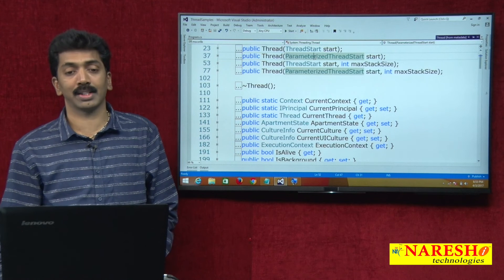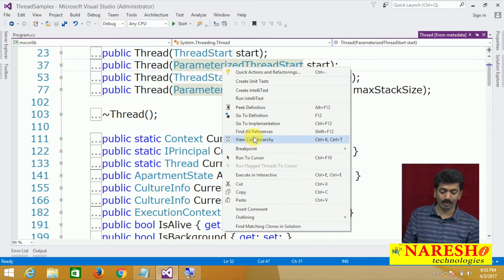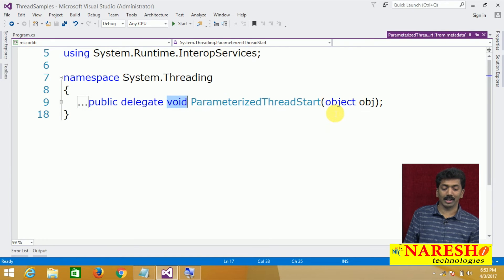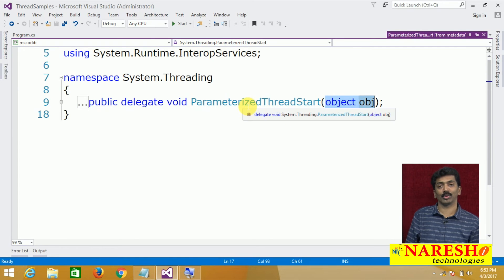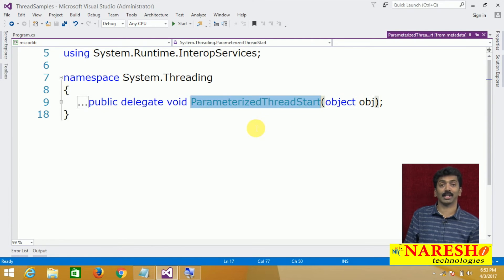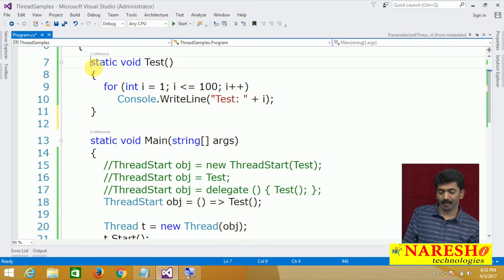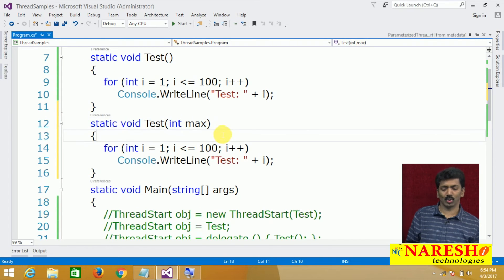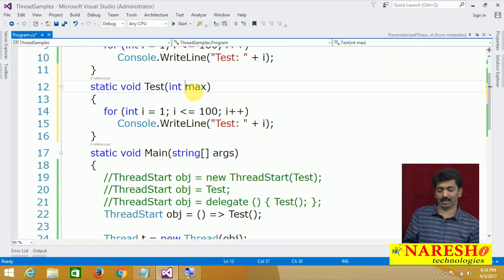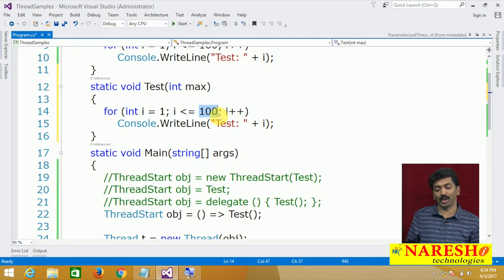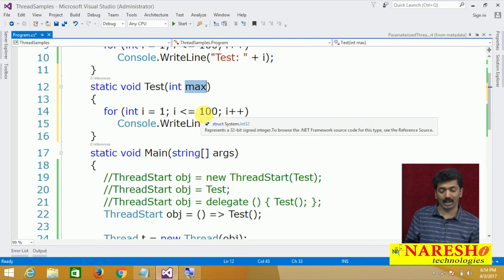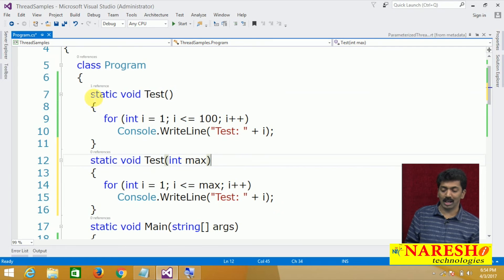Let me write one more method — a similar method: test(int max). Right now the test method was printing from 1 to 100; now I want it to print from 1 to the max limit I provide. Commenting the first method, you will notice an error now.